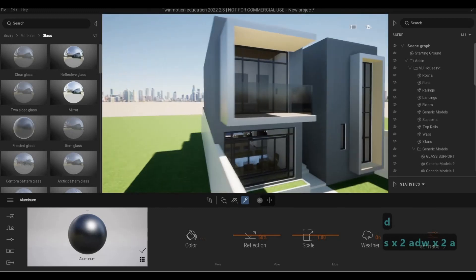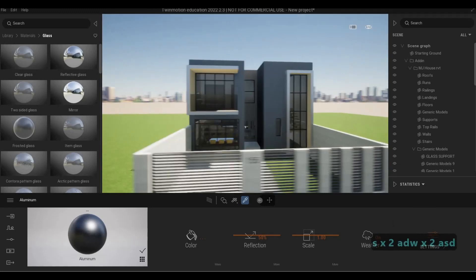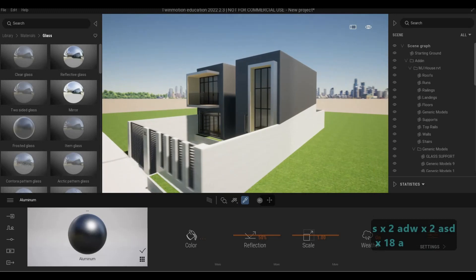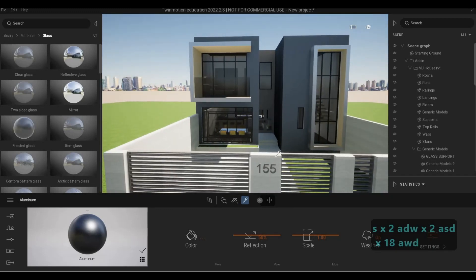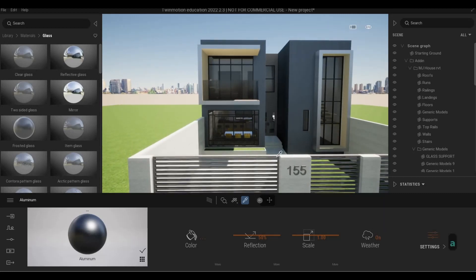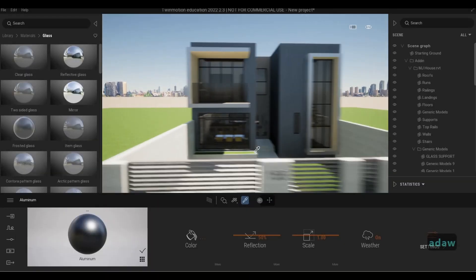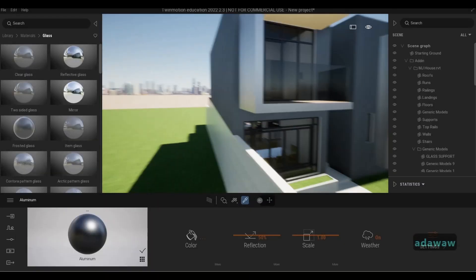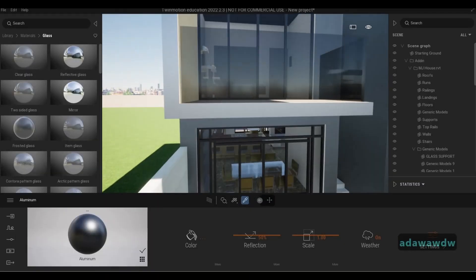You can handle movement by using your W, A, S, D keys — W is forward, S is backward, A is left, and D is right. You'll be able to use those to navigate the scene.